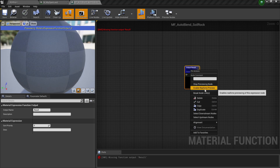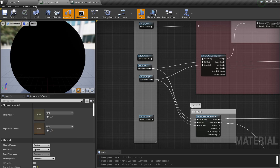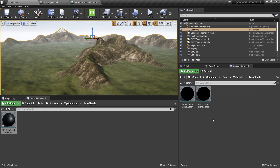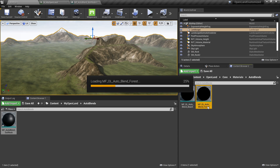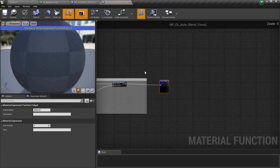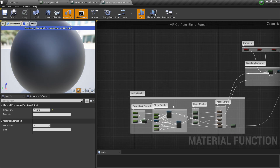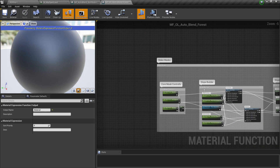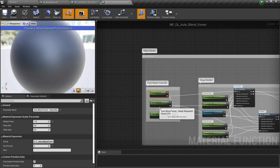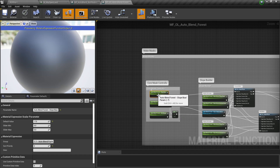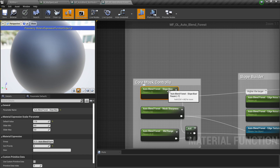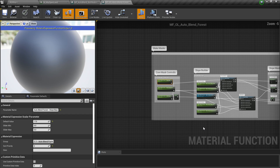I'm going to open one of the existing auto blends and copy the code to put it in our new function. But we can't do it directly because we have these parameters and we need to change all their names — here it says 'auto blend forest' and we need to change them, as well as the group name.